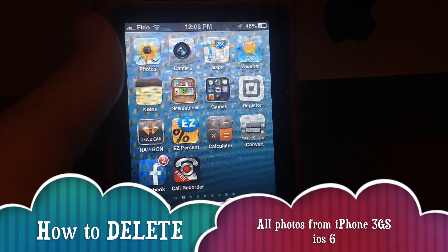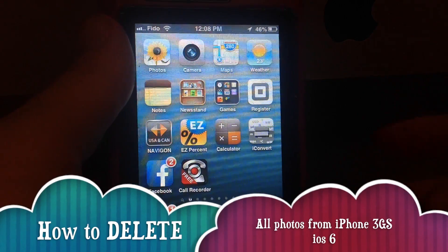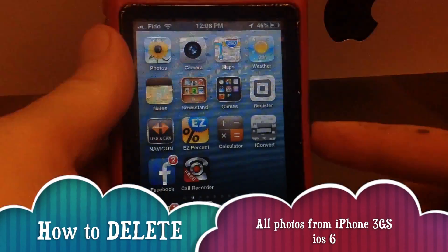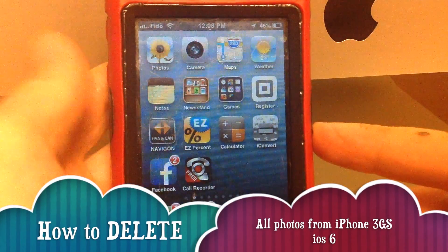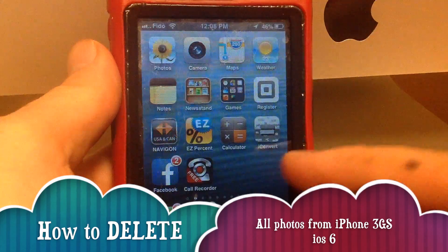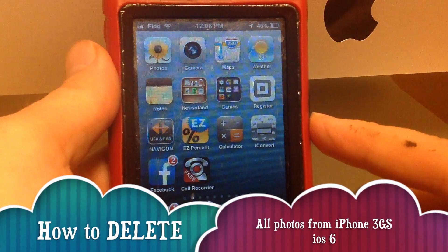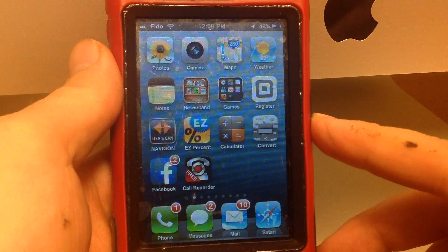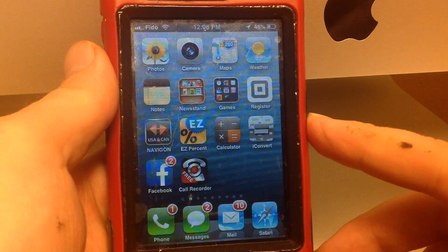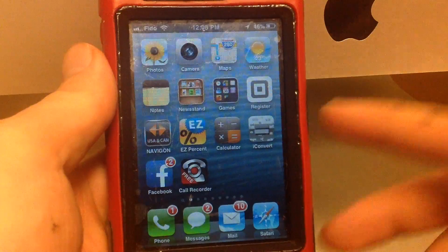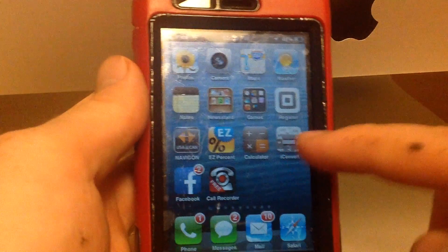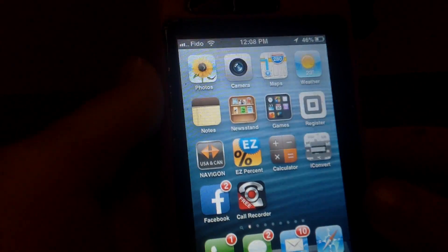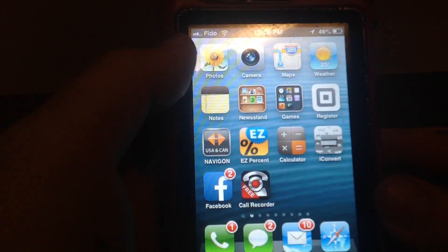Hey guys, today I'm gonna show you how to delete all your photos from your iPhone 3GS which only goes to iOS 6. As you know, you can't update it to iOS 7. This video will show you how to delete all of them without having to use iTunes or hooking it up to your computer. You can do it right from your phone.